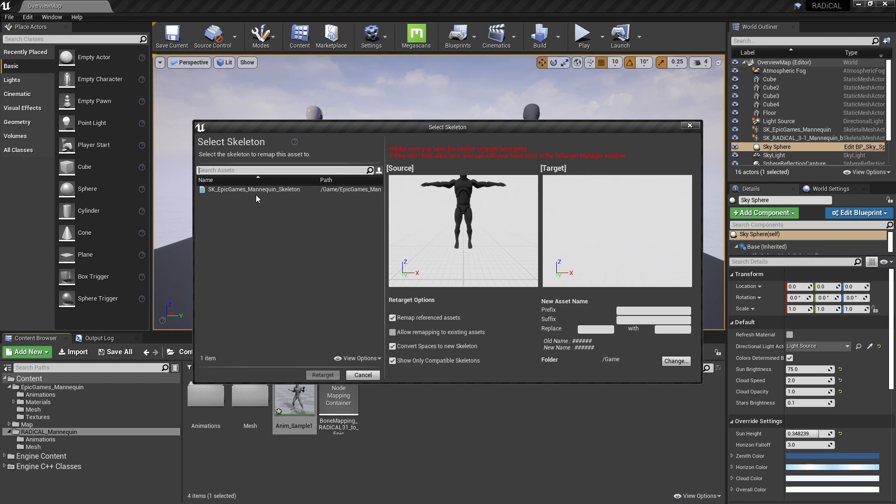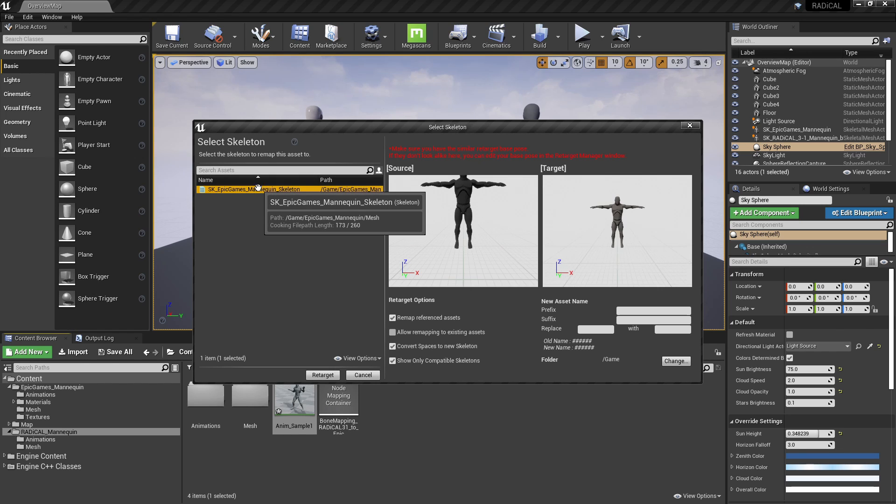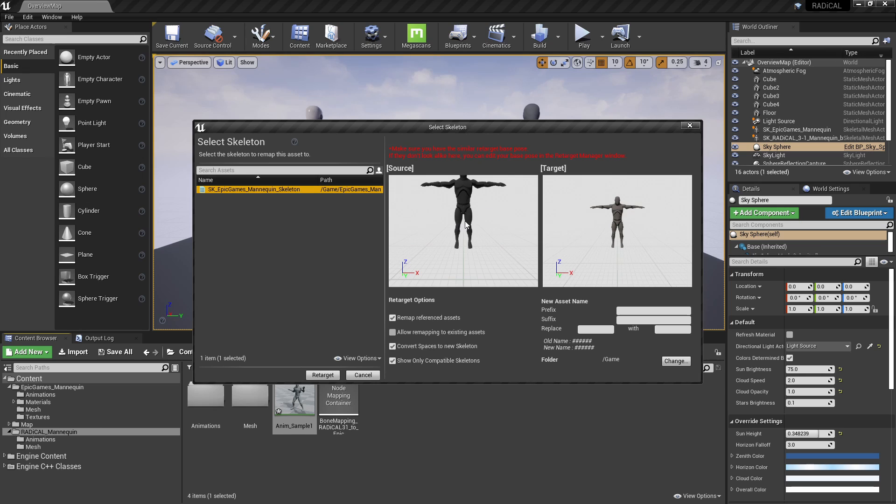Here, we're going to see the available skeletons that we've rigged up to the humanoid rig. So we're going to see the Epic skeleton here since we just set that up. And importantly, you can notice that the reference poses are the same.